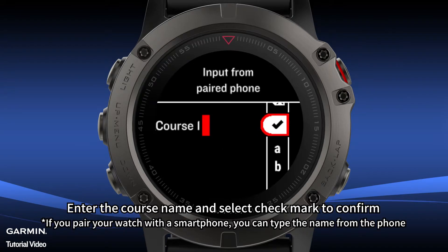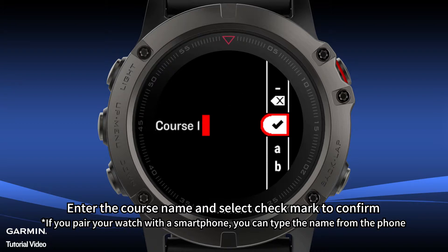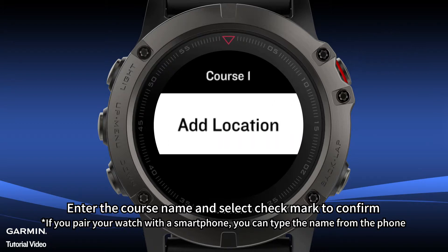Enter the course name and select Checkmark to confirm. If you pair your watch with a smartphone, you can type the name from the phone.